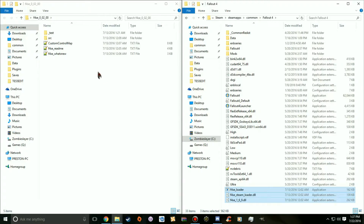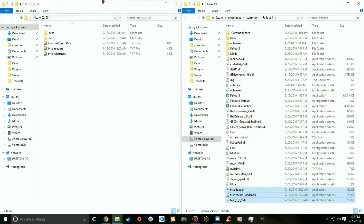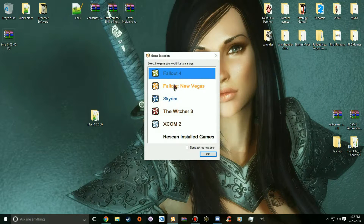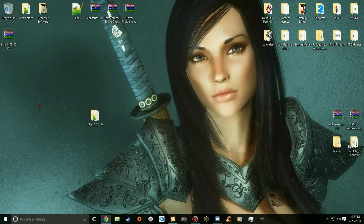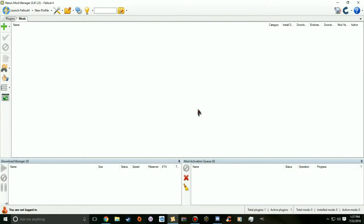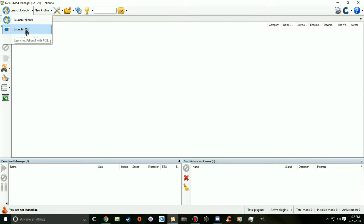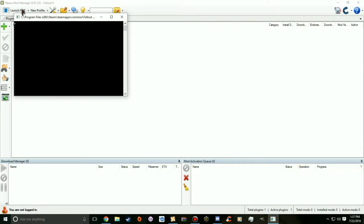I'm going to go one step further and show you how to set it up so you don't have to create a shortcut every time. Open Nexus Mod Manager and launch Fallout 4. You'll see Fallout 4 listed — go to the dropdown menu and click to launch F4SE, set it as a custom launch option. And there you go — it will launch.